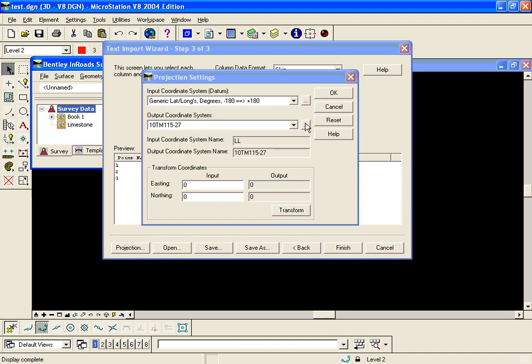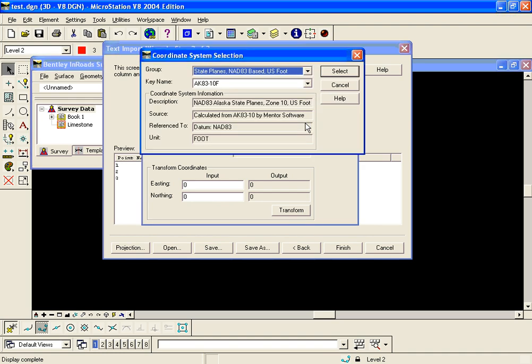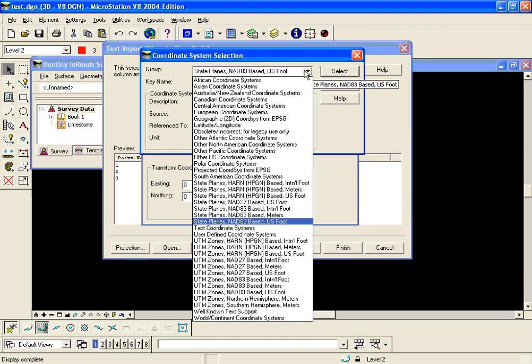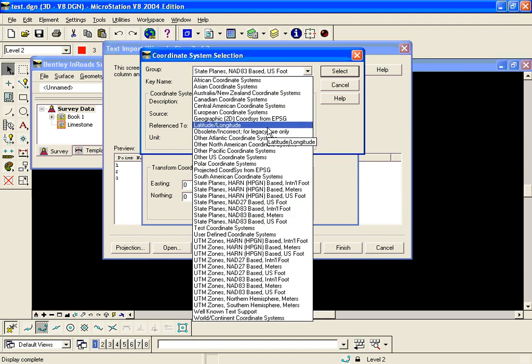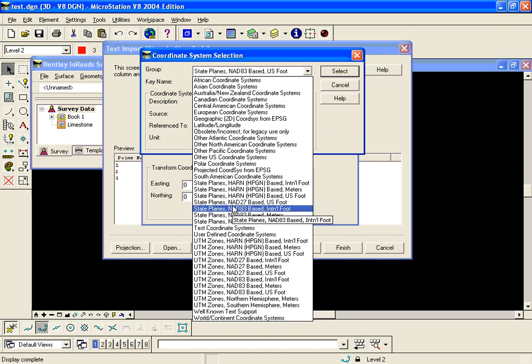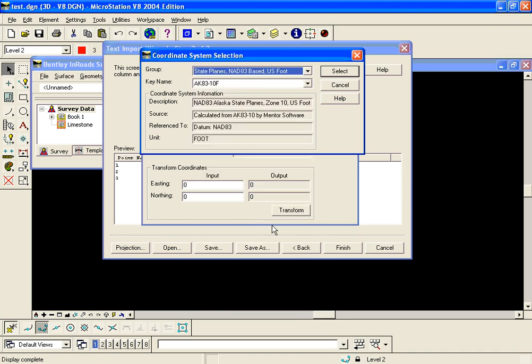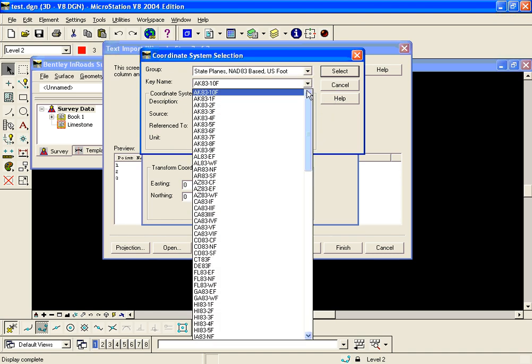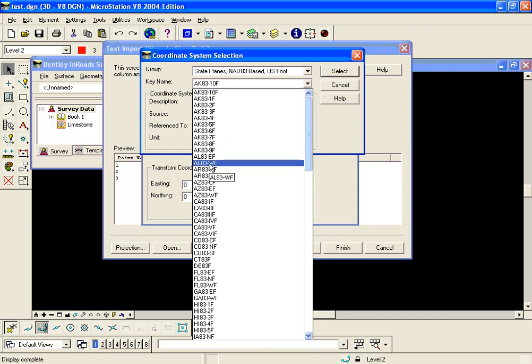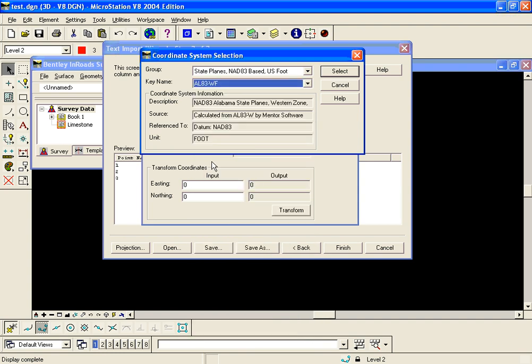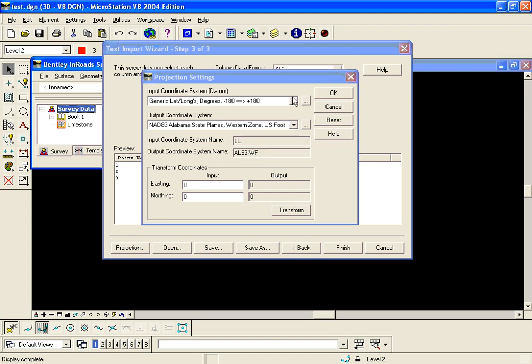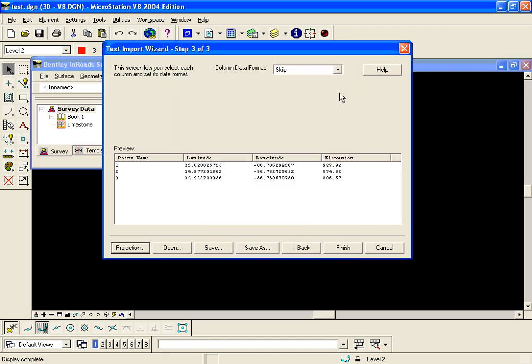For my output, I know that this is a state plane NAD 83 US survey foot that I need to project this to. I'm going to look through my groups and pick state plane NAD 83 US foot. These particular lat longs are in Alabama NAD 83 West, so I can find Alabama NAD 83 West and click select.